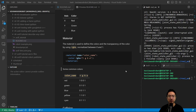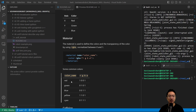The material property is used to define the color and transparency using RGBA, normalized from 0 to 1. The syntax is: material name equals color name, color RGBA equals RGBA values. Some common colors: red is 1 0 0 1, green is 0 1 0 1, blue is 0 0 1 1, yellow is 1 1 0 1, and cyan is 0 1 1 1.